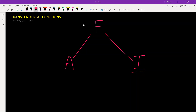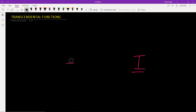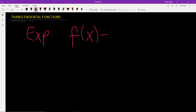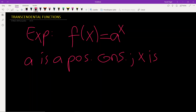Let's first start with exponential functions. An exponential function is a function of the form a to the power x, where a is a positive constant and the exponent x is a variable.